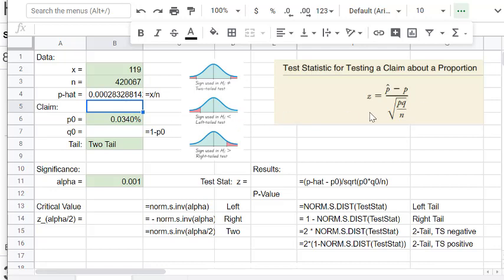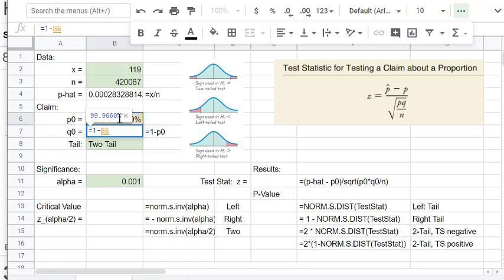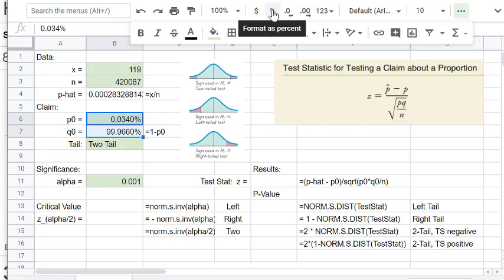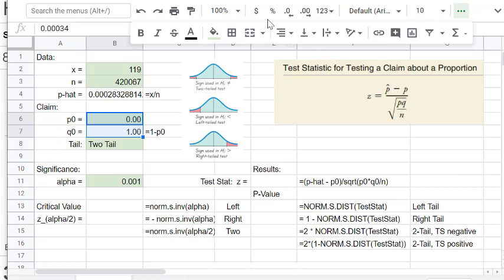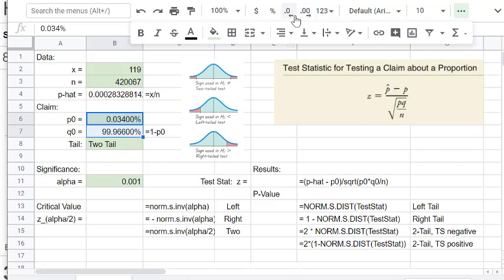The other value we need is Q-naught, which is the complement of P-naught. So Q-naught equals 1 minus P-naught, which is 1 minus 0.0340%. We can keep it as a percentage for now, and the spreadsheet will handle the computation correctly.